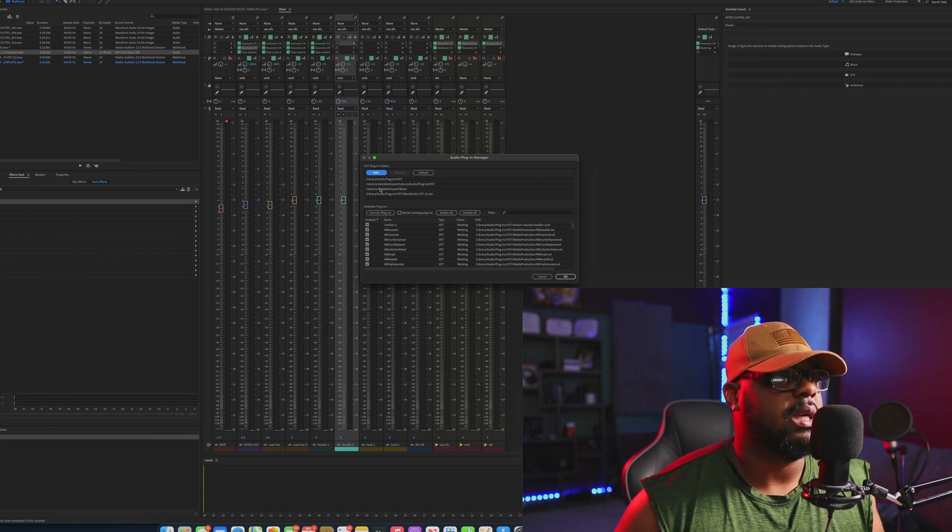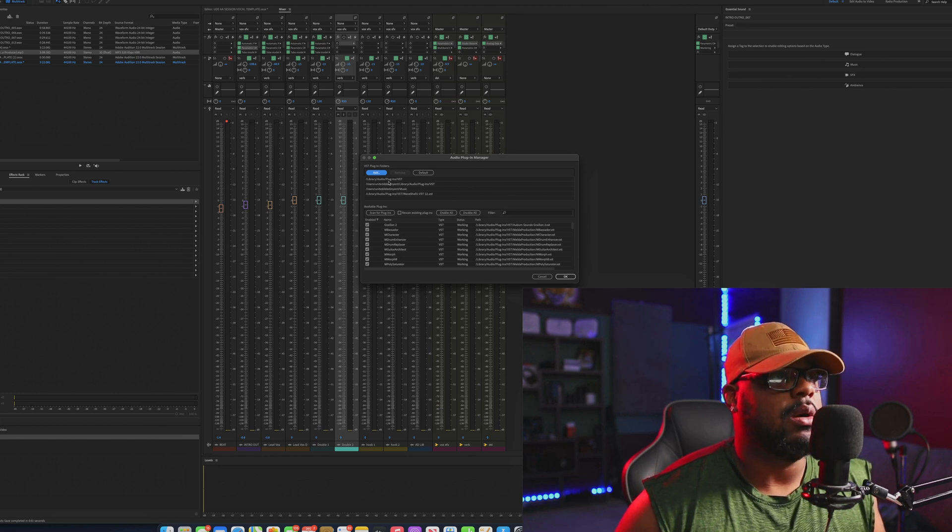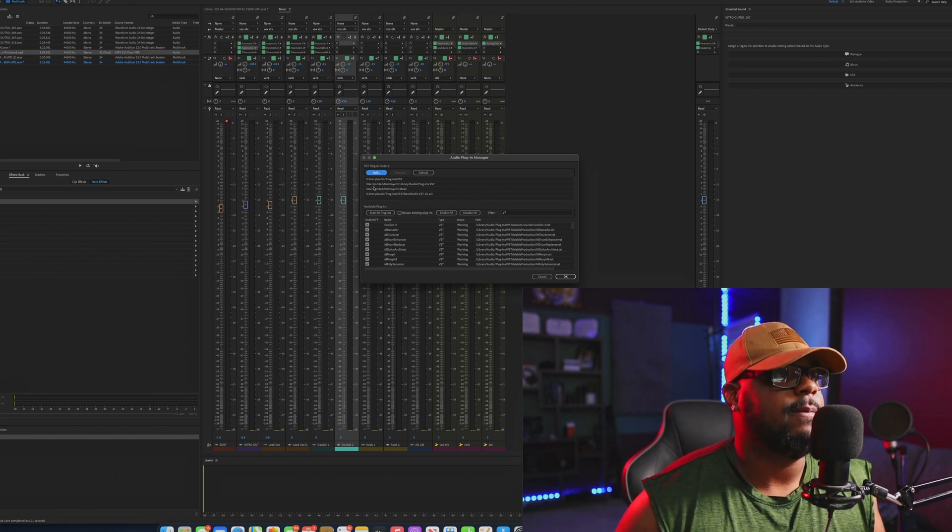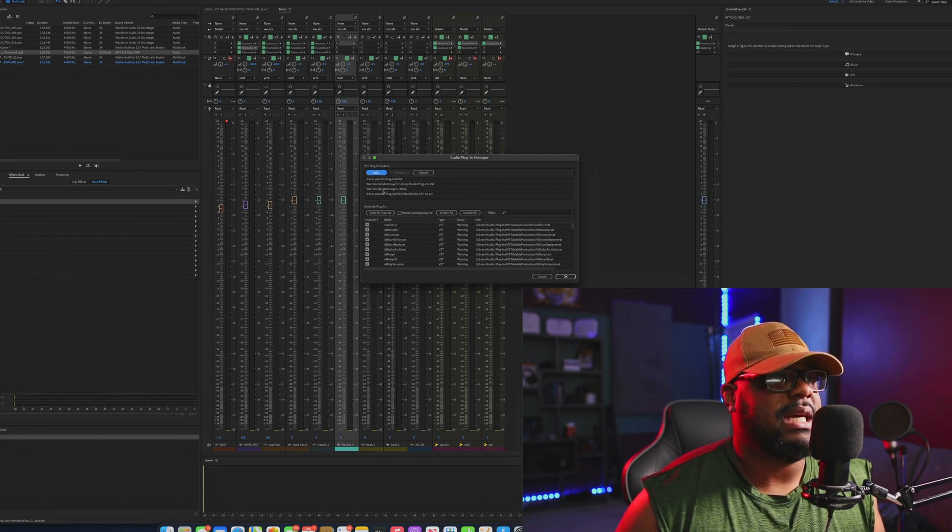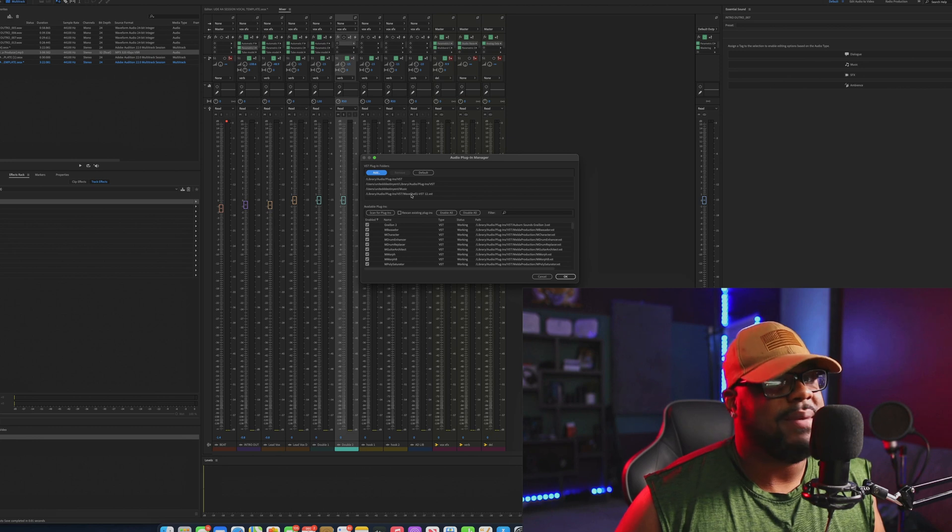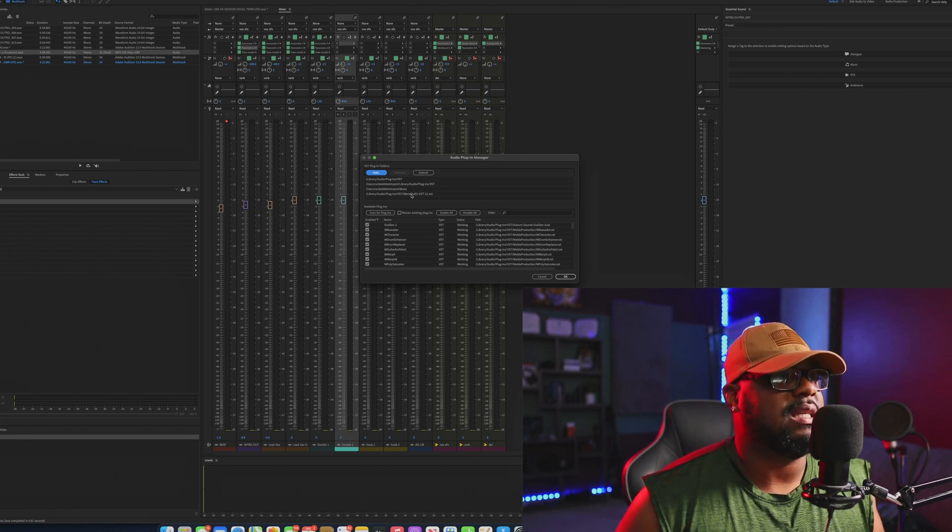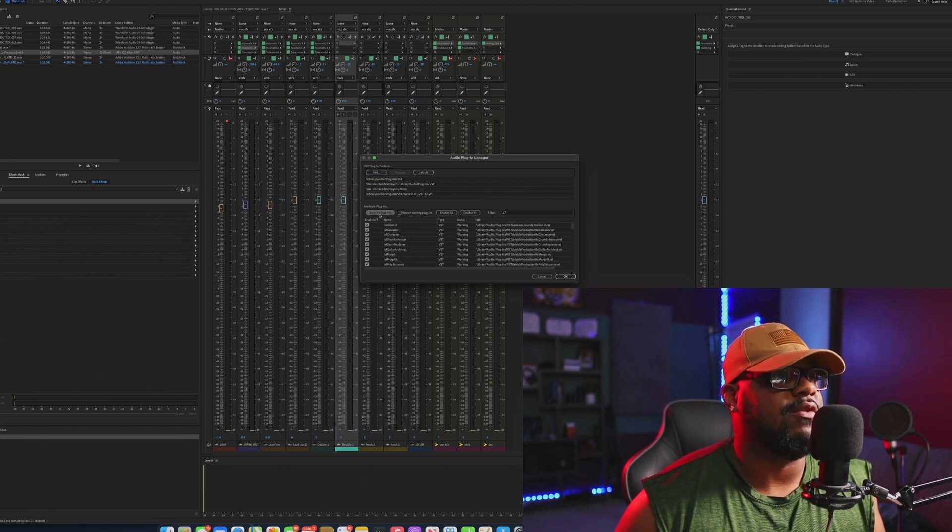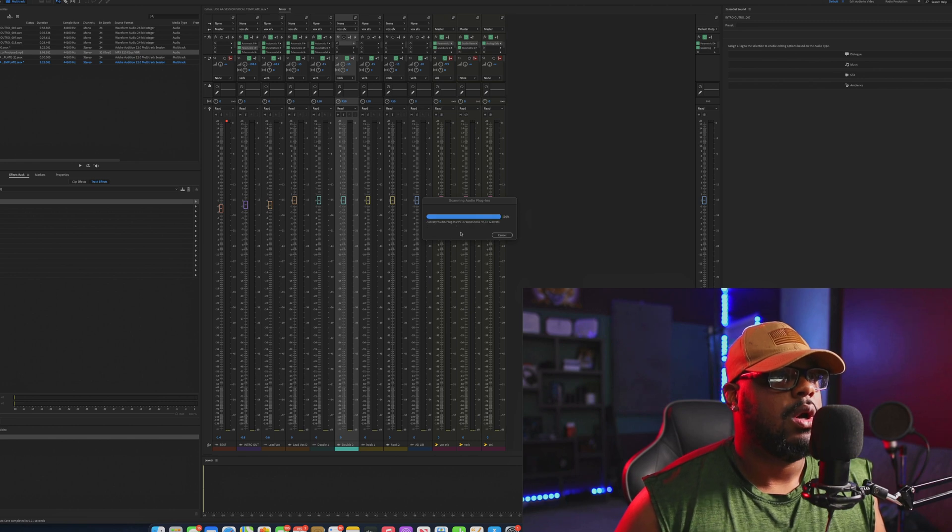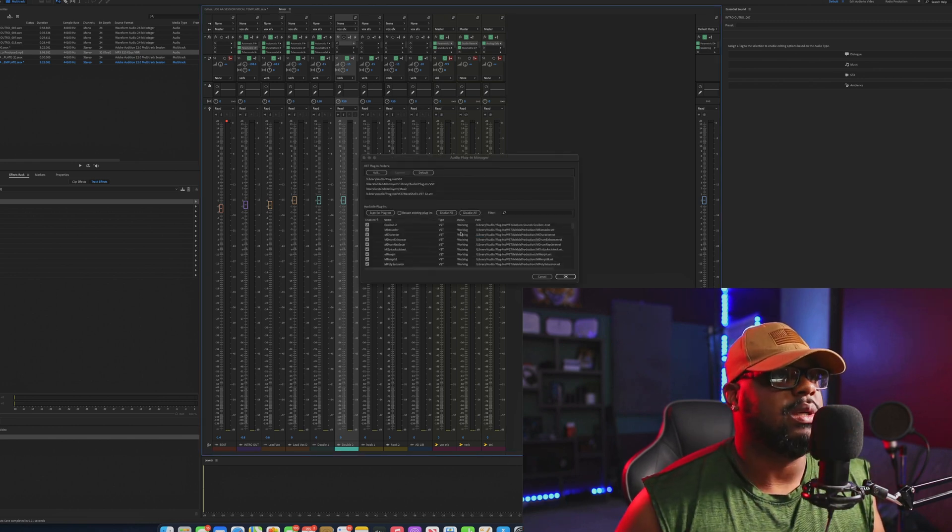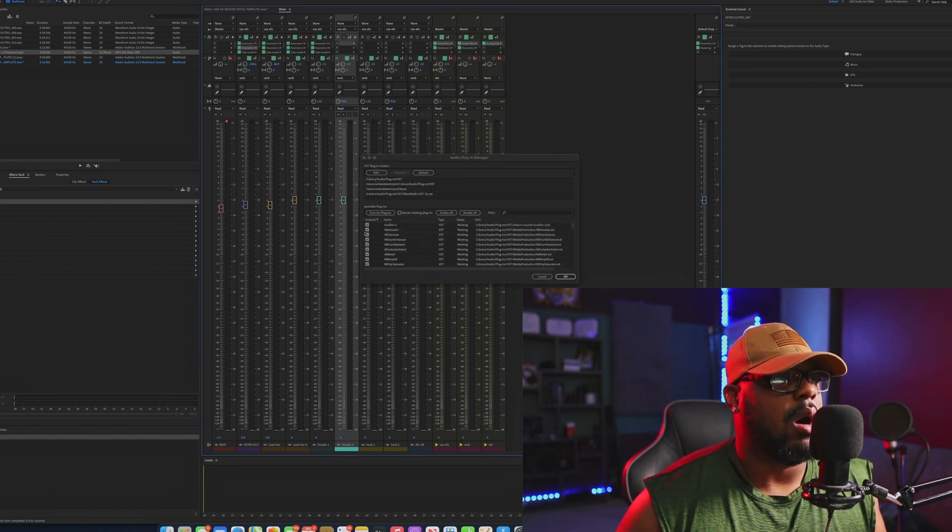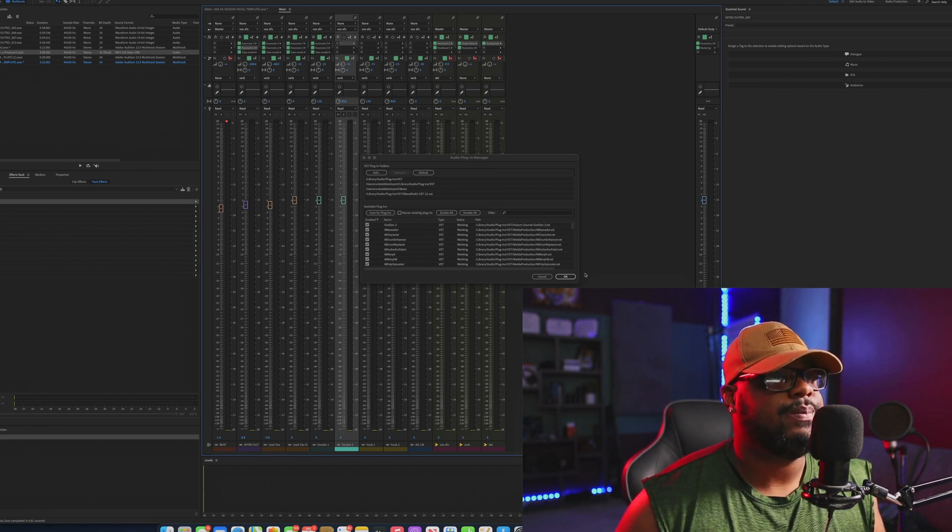You're going to see different options that say Library, Audio Plugins, VST, Users, whatever your Macintosh HD is, Audio Plugins VST. A lot of it is going to go to the VST folders. And then you just want to go ahead and hit Scan for Plugins. Once you scan for plugins, it's going to do its thing, and you want to make sure that all of these are checked by hitting Enable. Once you do that, you can go ahead and hit OK.